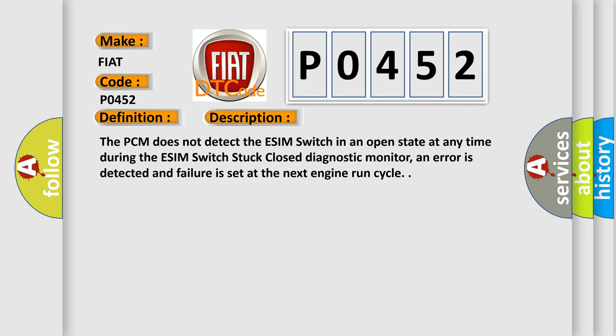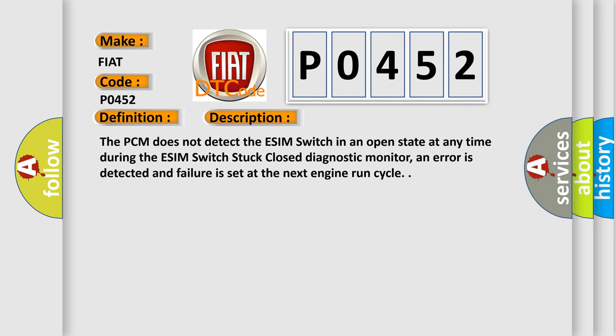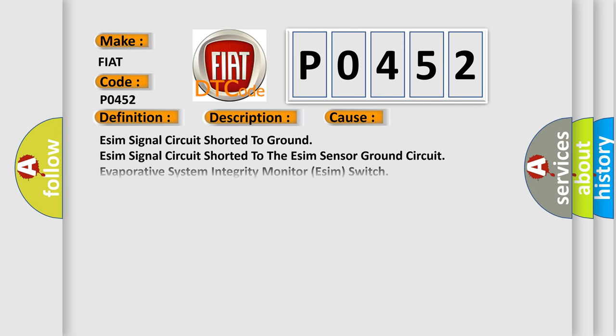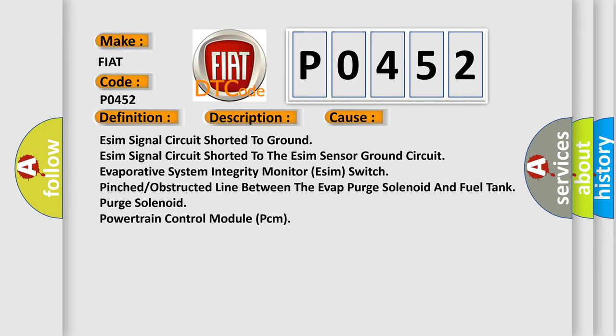This diagnostic error occurs most often in these cases: ESIM signal circuit shorted to ground, ESIM signal circuit shorted to the ESIM sensor ground circuit, evaporative system integrity monitor ESIM switch, pinched or obstructed line between the EVAP purge solenoid and fuel tank purge solenoid, powertrain control module PCM.